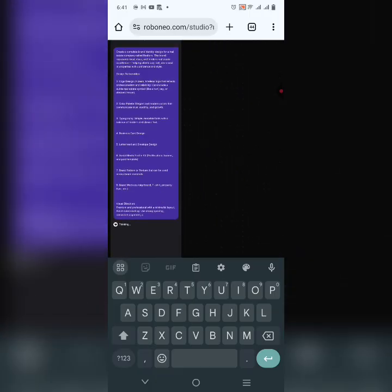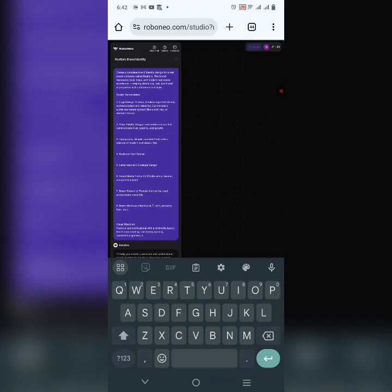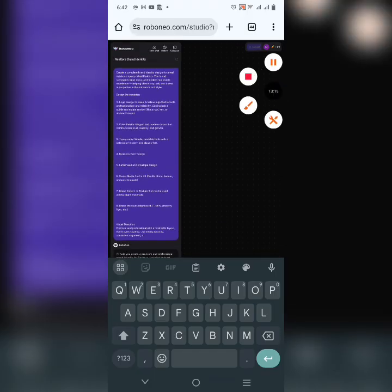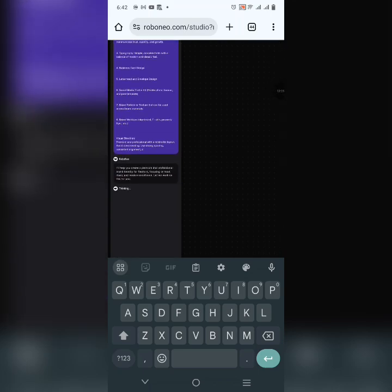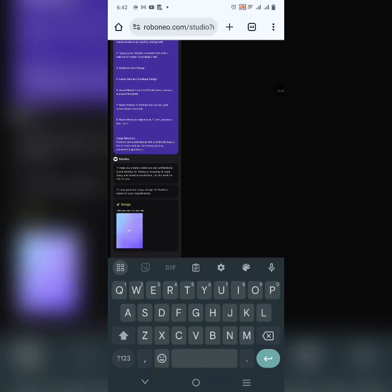After clicking Enter, the job has started. It's going to create the following deliverables: the logo, color palette, typography, business card, letterhead, social media kit, brand patterns and textures, and mockups. Let's see if this AI gives us exactly what we want. It says it will help create a premium and professional brand identity for Redos, focusing on trust and class.